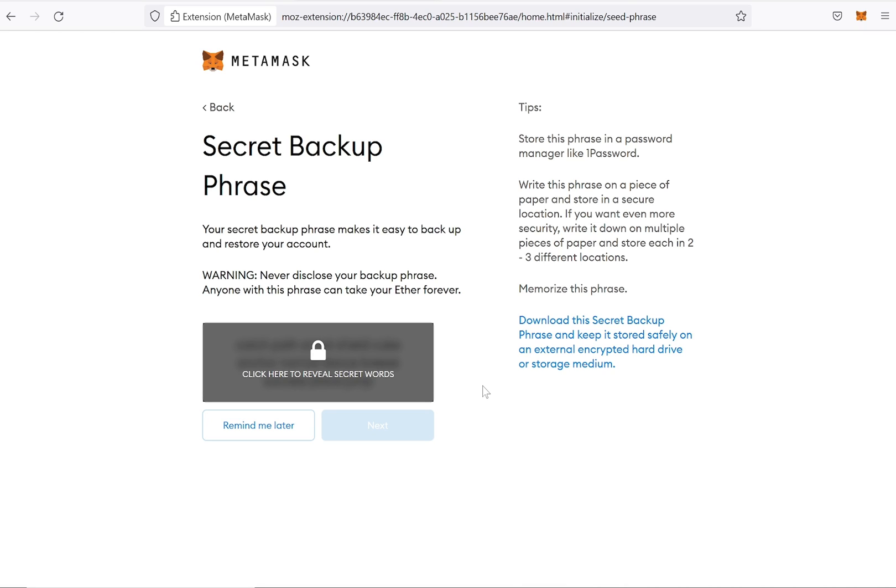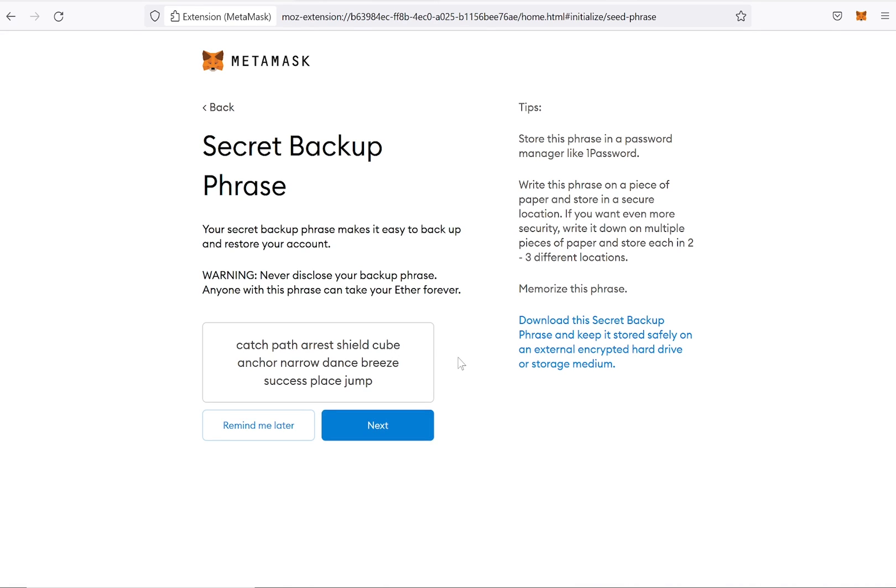As soon as someone knows your backup phrase, they can recover your wallet from anywhere and thereby have access to all the funds stored in it. A good way to secure your secret backup phrase is to write it down and store or lock it in a safe place.